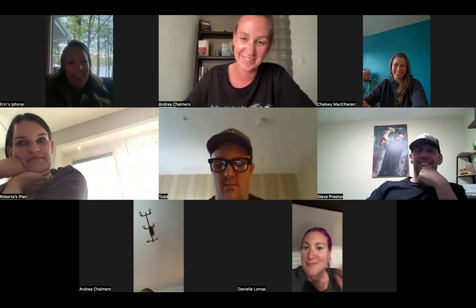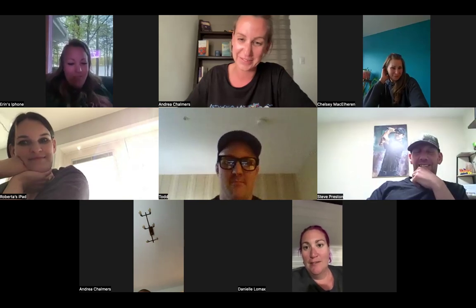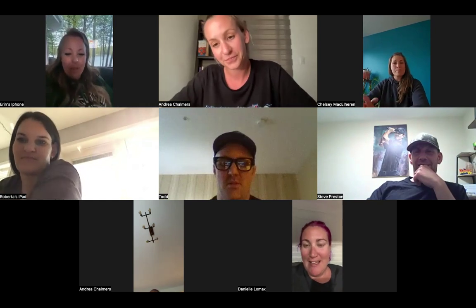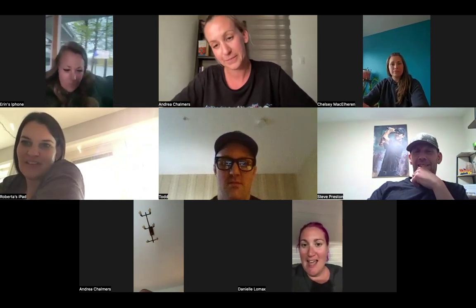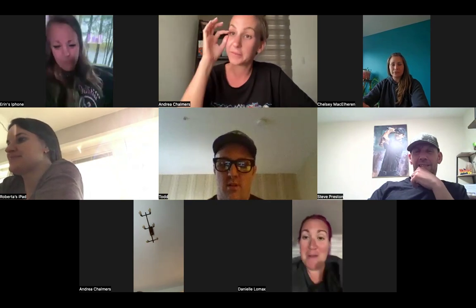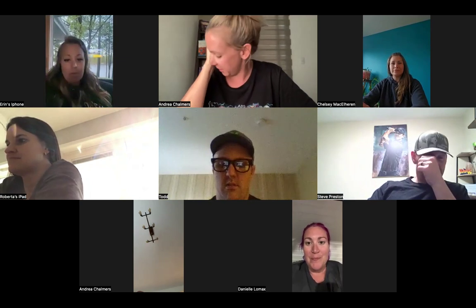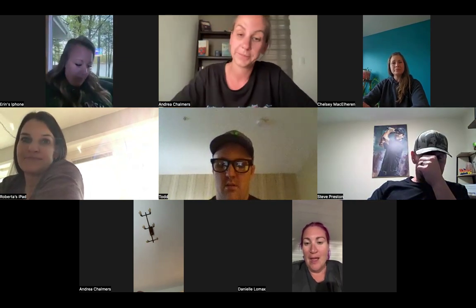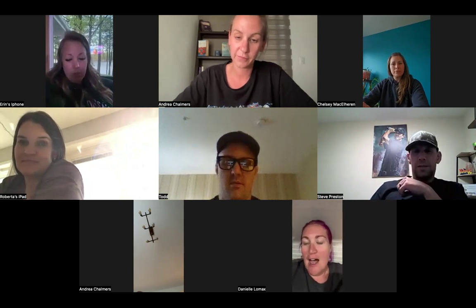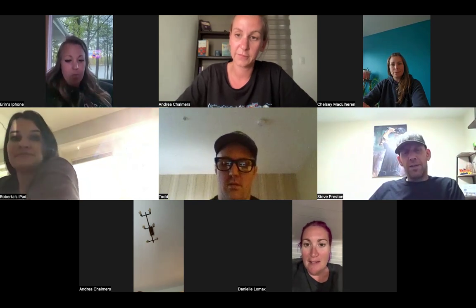Danielle joins the call. She kept trying to get on in the car but the internet kept looping. She's home now. We're probably wrapping up soon but she doesn't have any questions - she's good.